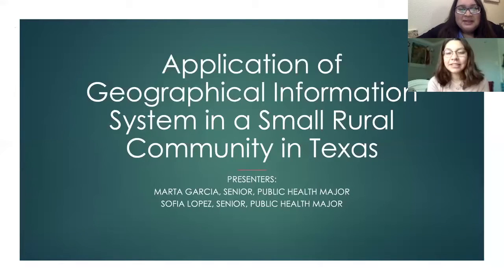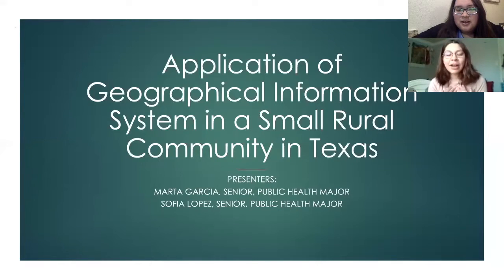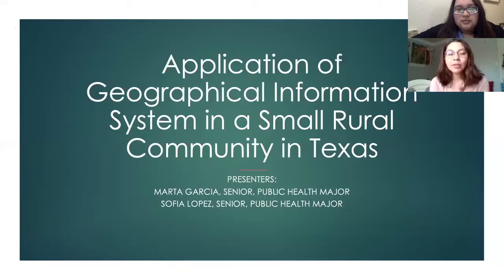Greetings, everyone. My name is Marta Garcia. I am a senior here at Shriner, public health major. Hello, my name is Sophia. I'm also a senior here at Shriner, and I'm also a public health major. And this is our presentation on the application of geographical information systems in a small rural community in Texas.